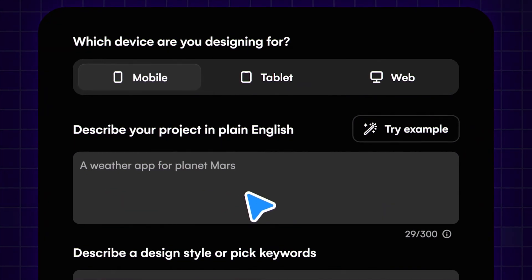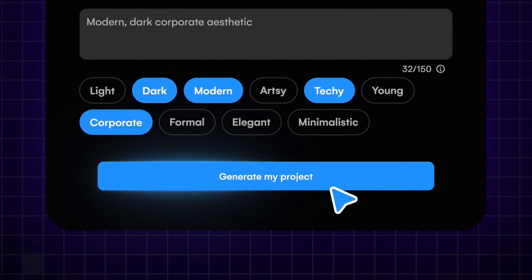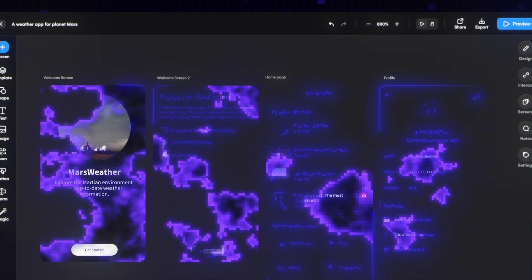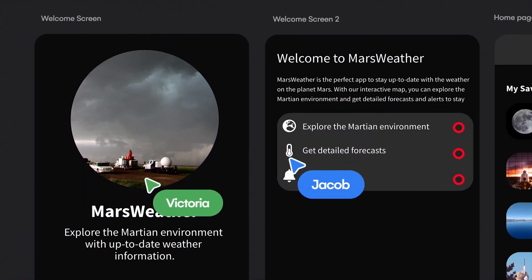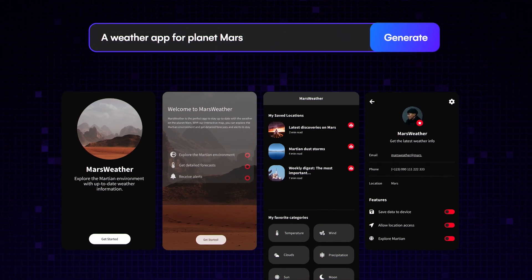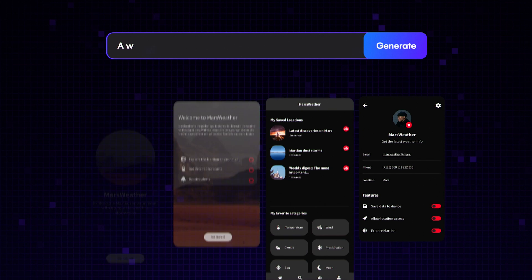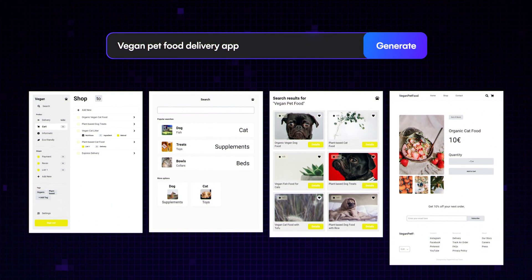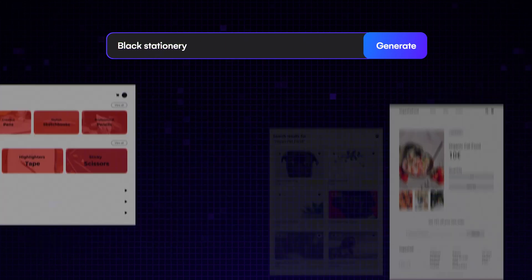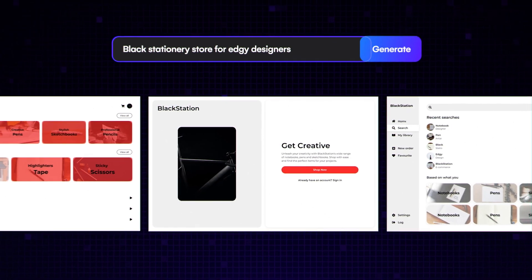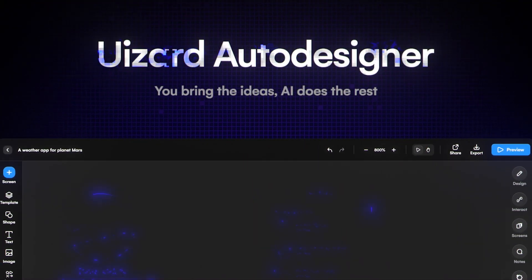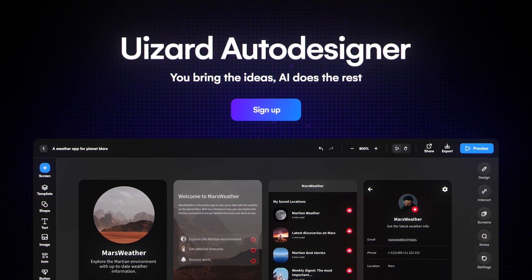Earlier this year, we released Autodesigner, the world's first AI-powered design generator, giving you the power to bring your ideas to life using just your imagination and simple text. With over 150,000 designs generated since Autodesigner launched, it's clear that AI-powered design is now a must-have for every product design tool stack.